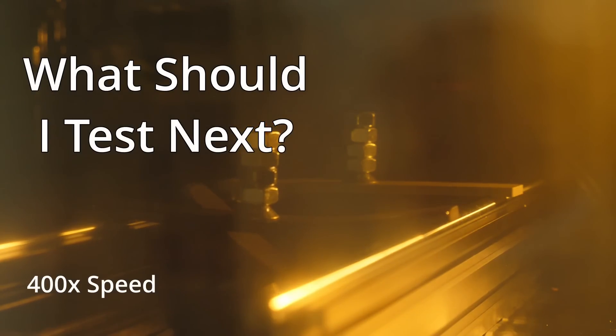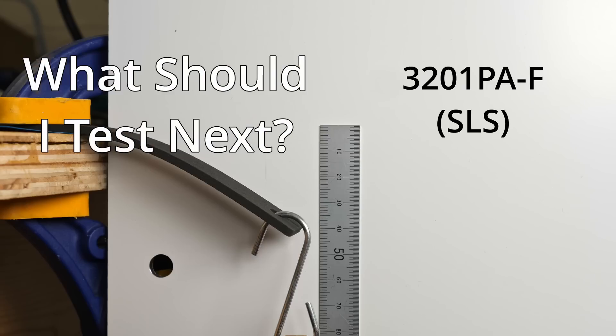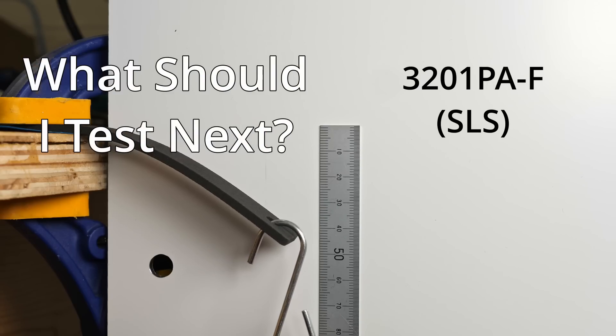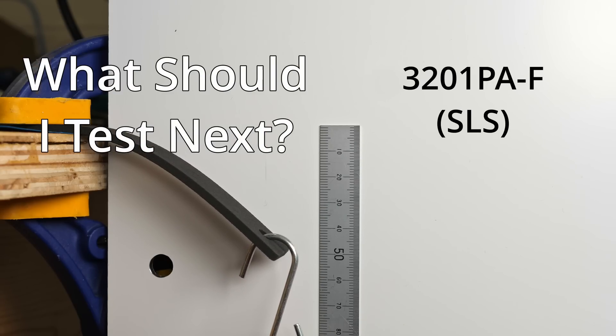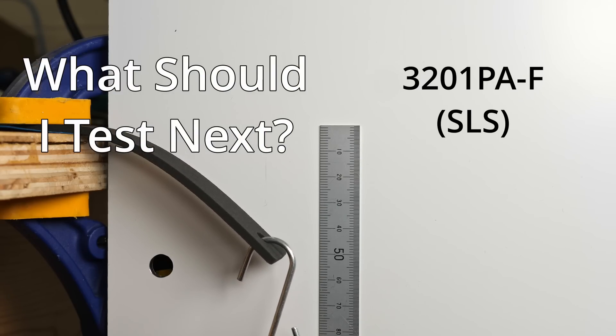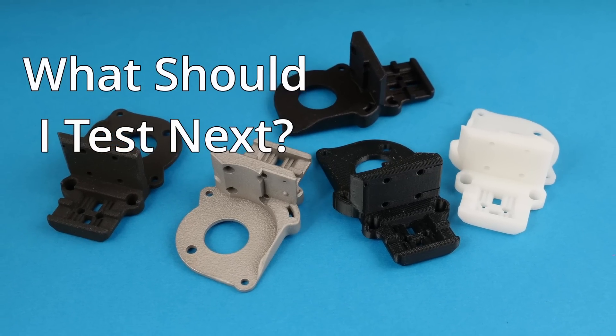So, in conclusion, I've certainly learned a lot from running these tests on these five materials and processes used in 3D printing, so hopefully you have too. Thank you very much for watching, and I'll see you in the next one.